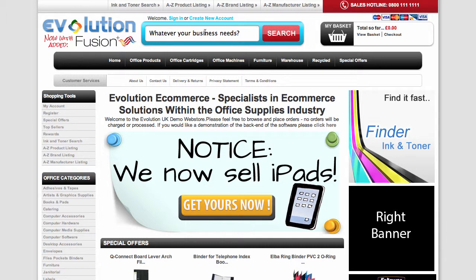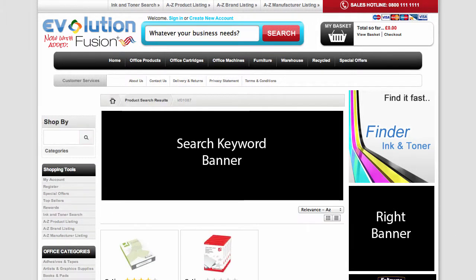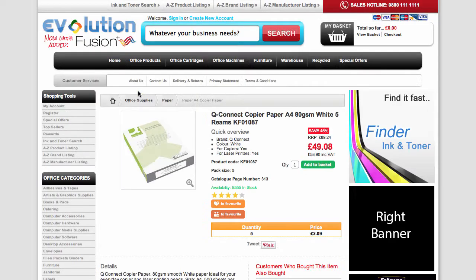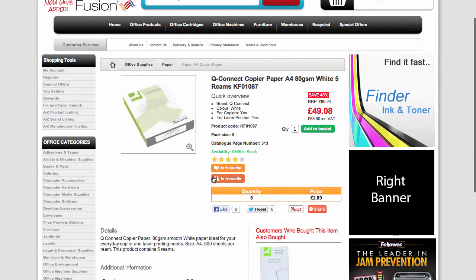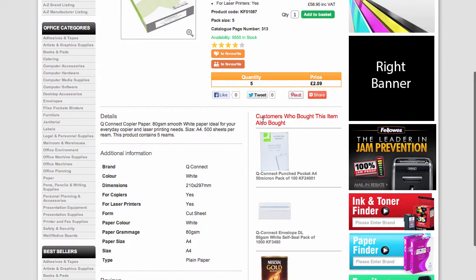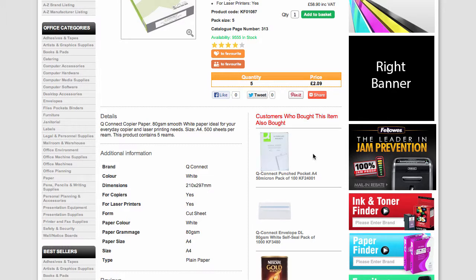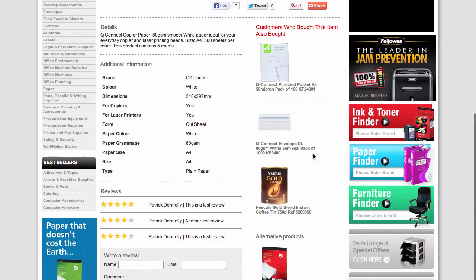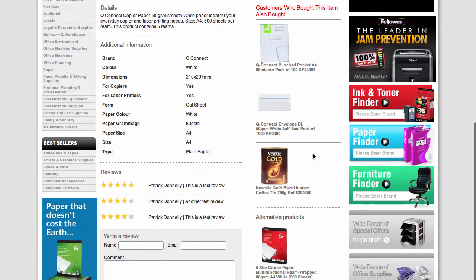In order to show you this, let me bring up just some standard copy paper. If we go ahead and click on that item, you're going to see all the standard information related to that product, but with the addition of this new section here: 'customers who bought this item also bought.' In this case it's punch pockets, DL envelopes, and coffee.